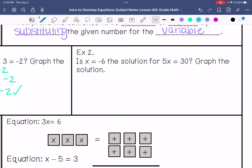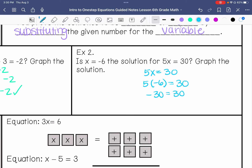Example number 2: is x equals negative 6 the solution for 5x equals 30? Graph the solution if it's true. So I have 5x equals 30 and I am going to substitute negative 6. If I multiply a positive and a negative, I get negative 30 equals 30, and this is not true — this is a false statement. So negative 6 is not a solution for 5x equals 30.